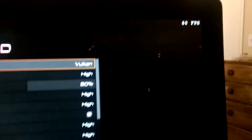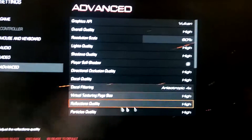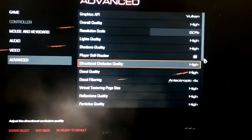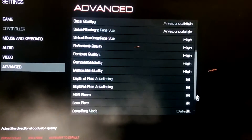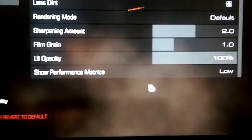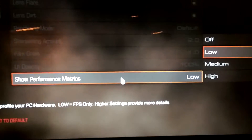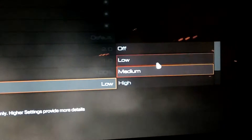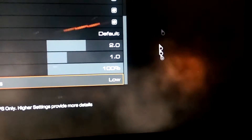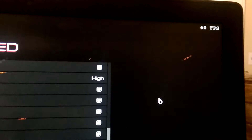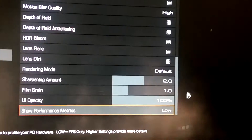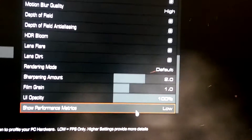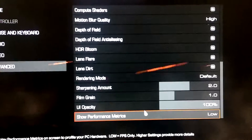But if you want to get an FPS counter, Doom built that into the game. That's also here in the advanced settings. If you go down here to Show Performance Metrics, it's got several settings. If you set it just to Low, it shows the frames per second only. It'll show a whole bunch of other info if you up the performance metric — you can tinker with that if you want.